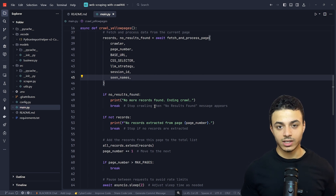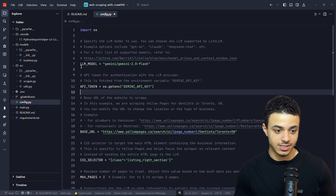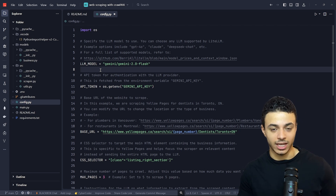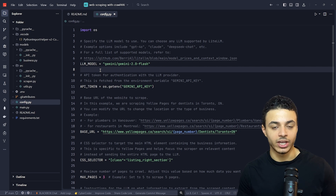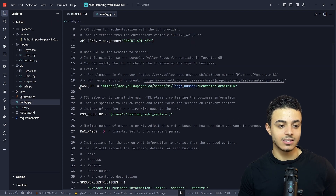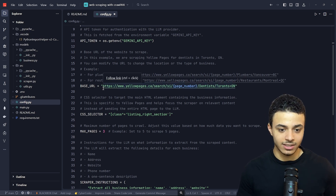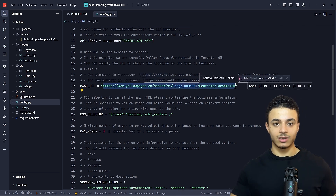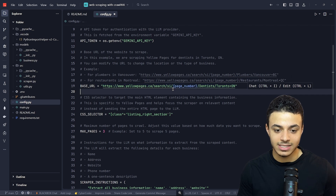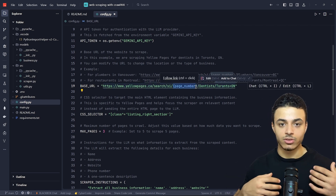We can iterate over pages until there are no more, but in our logic we limit the number of pages to be extracted. This is the configuration file, which defines the LLM model — in this case I'm using Gemini 2.0 Flash, which is free and accessible. You can get your API key by going to AI Studio and assigning the API token. This is the base URL — you copy the URL from the pages you want to scrape and replace the page index with a variable to iterate through pages.